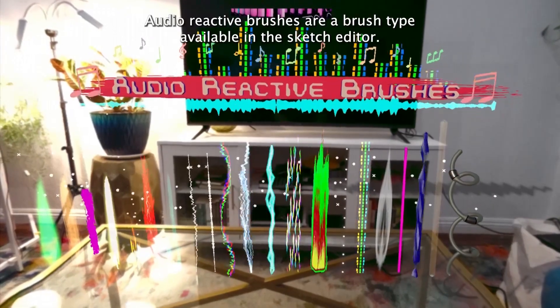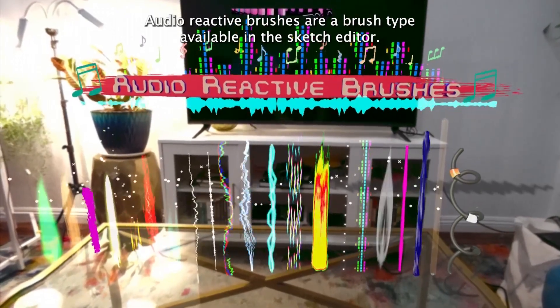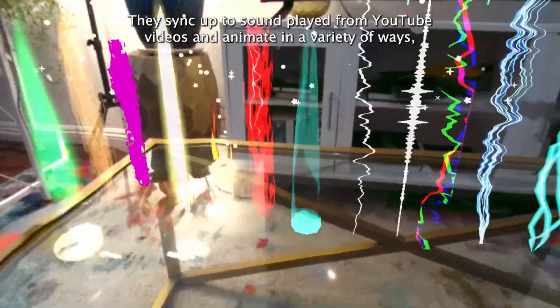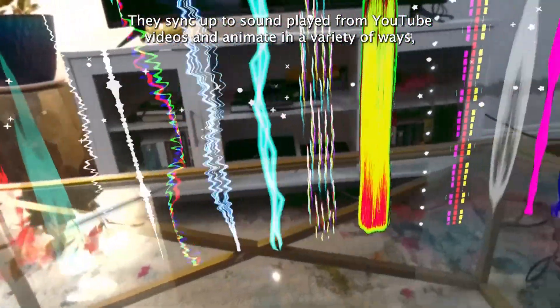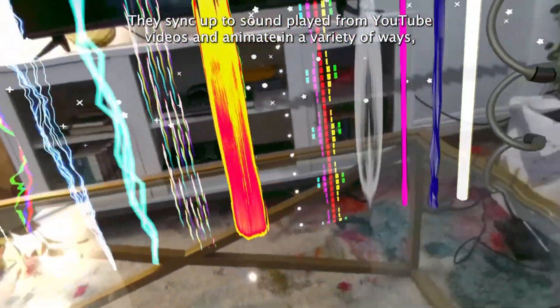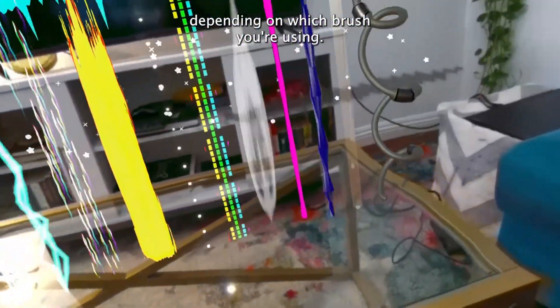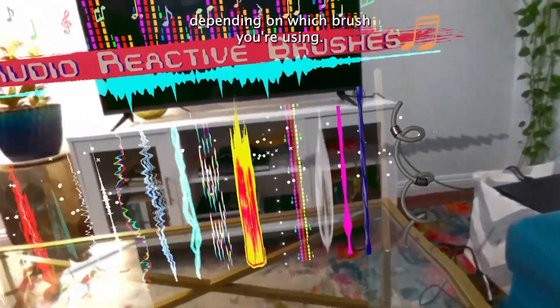Audio Reactive Brushes are a brush type available in the Sketch Editor. They sync up to sound played from YouTube videos and animate in a variety of ways depending on which brush you're using.